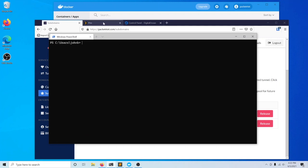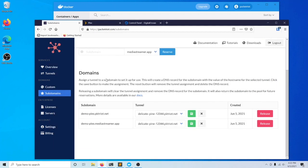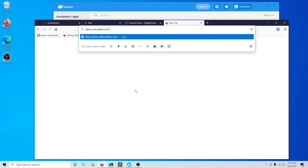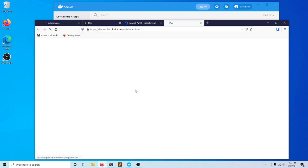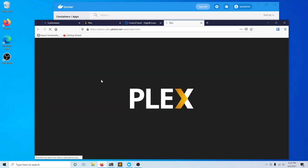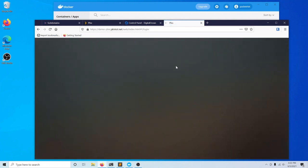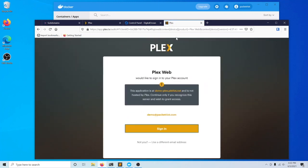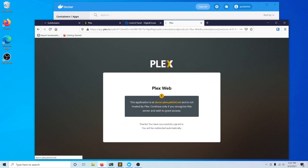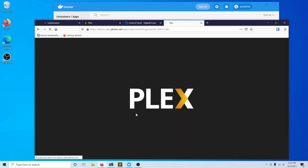If we go into our browser here, we can try out that domain, and you'll see it's being routed now to our Plex server. Let's log into our Plex account.